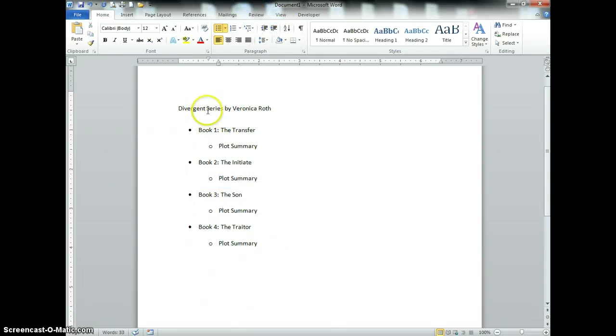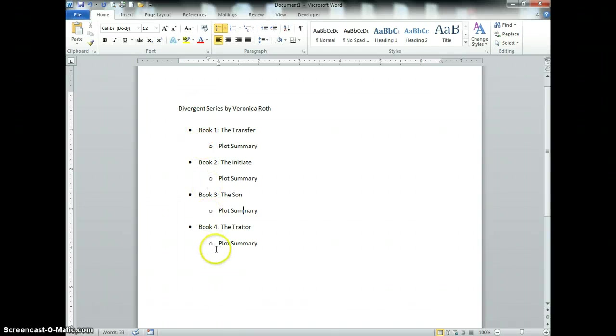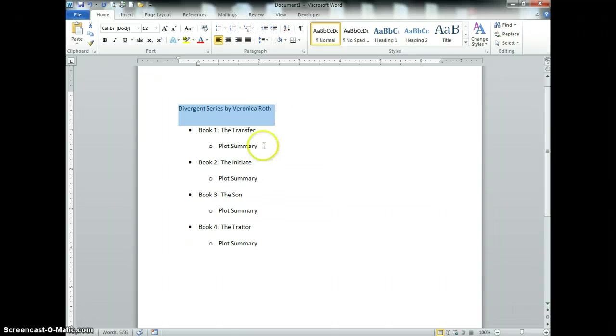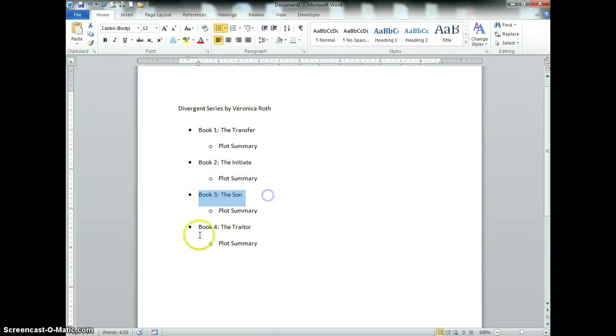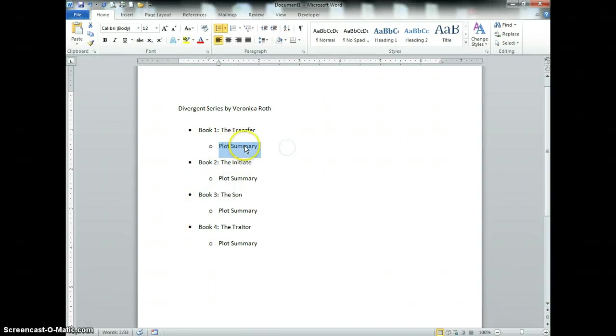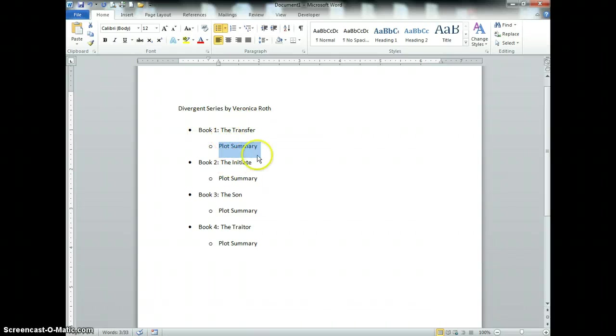When I look at this list, all of these bullets have to do with the Divergent series by Veronica Roth. The first level bullet is telling me what the book is, and the indented bullet is telling me what that first level book is about.